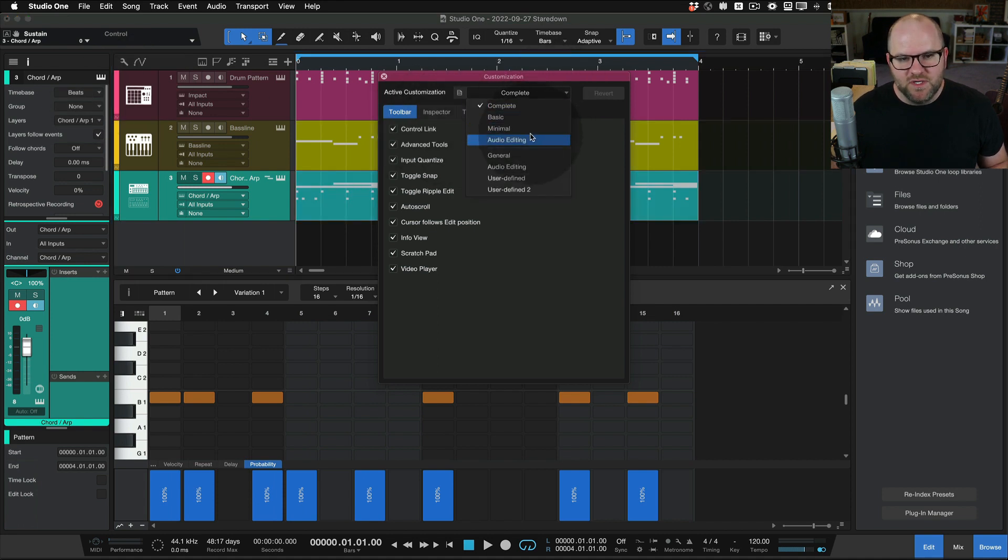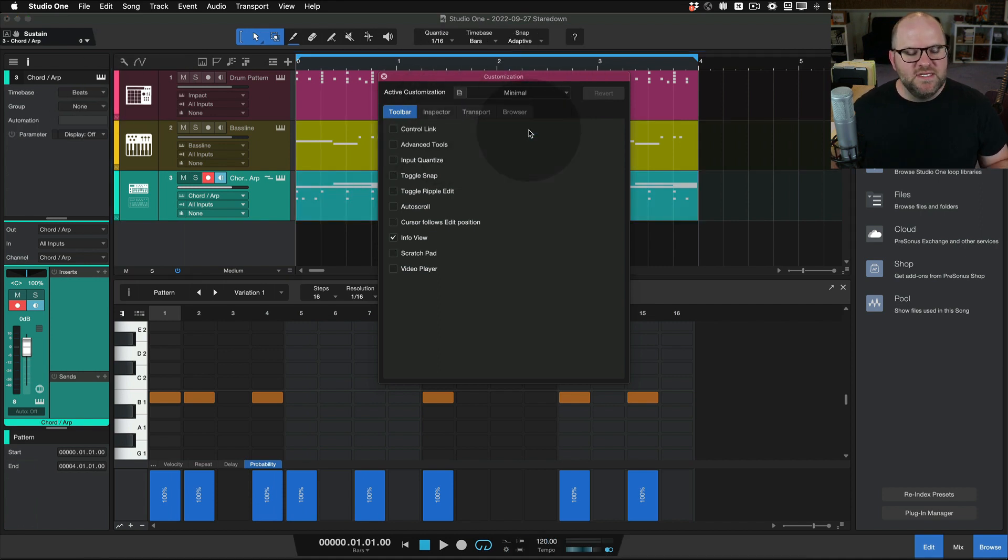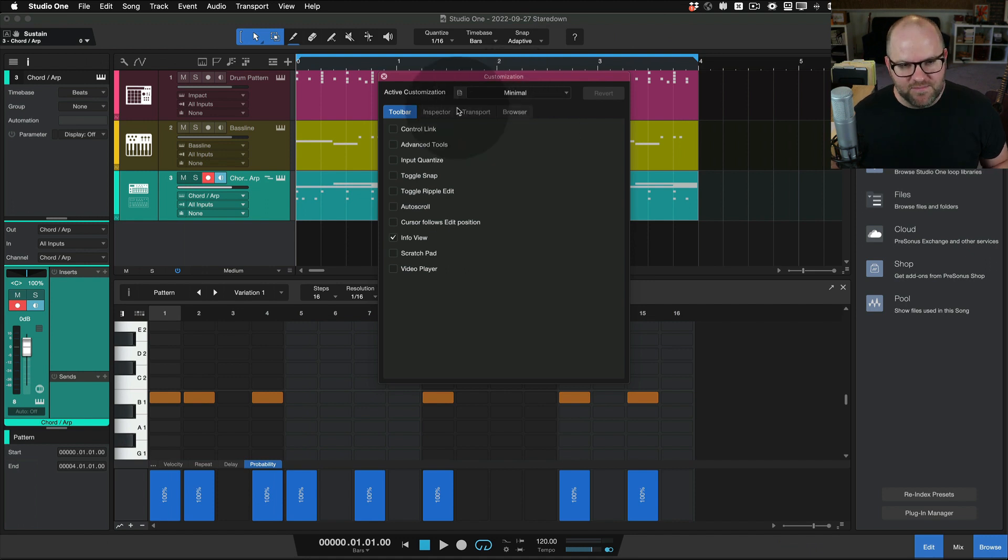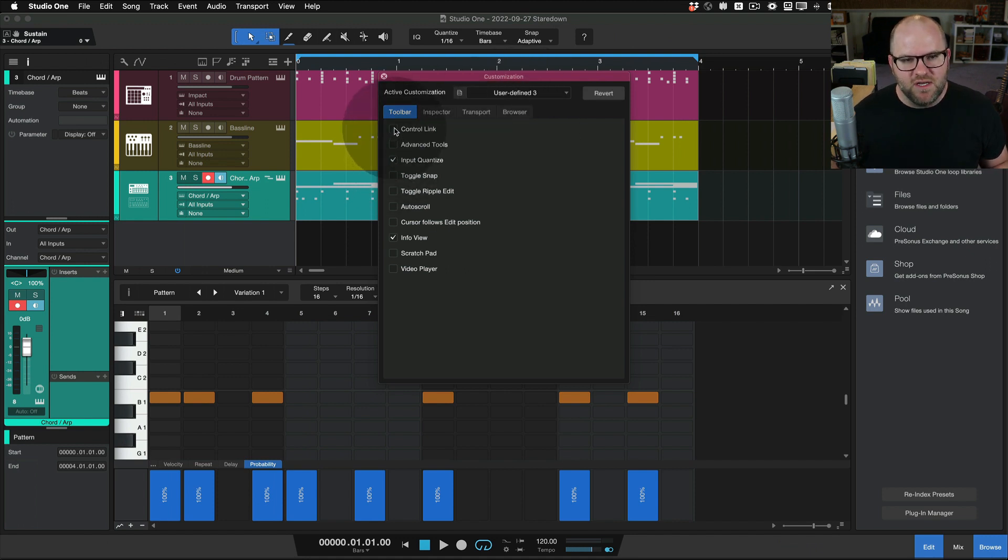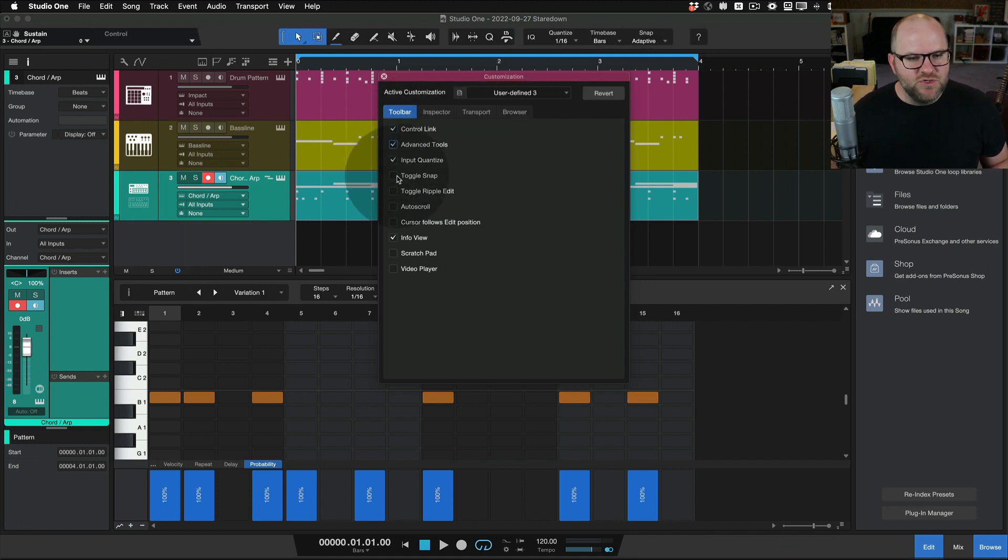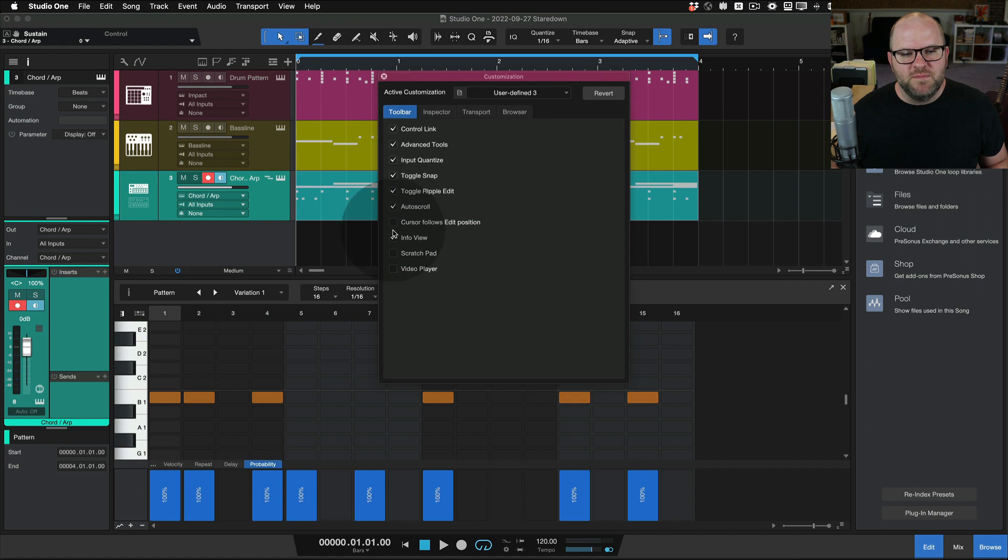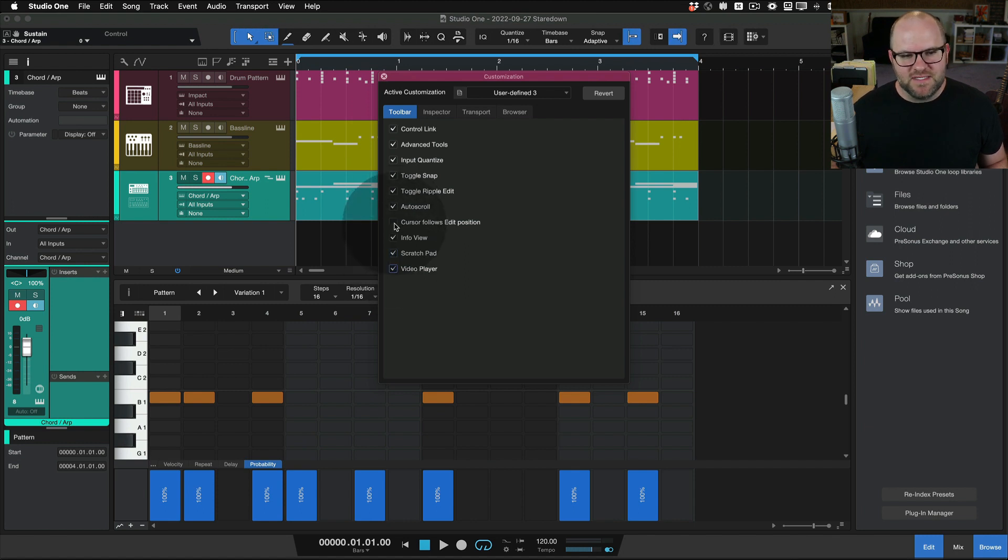So if we go super, super minimal, we're only seeing the things we need to see, and we can always turn certain things back on if we need them. So just a way to customize if you're a little overwhelmed by a lot of buttons, or if you have a lot of buttons, like, for example, I don't do a lot of video.